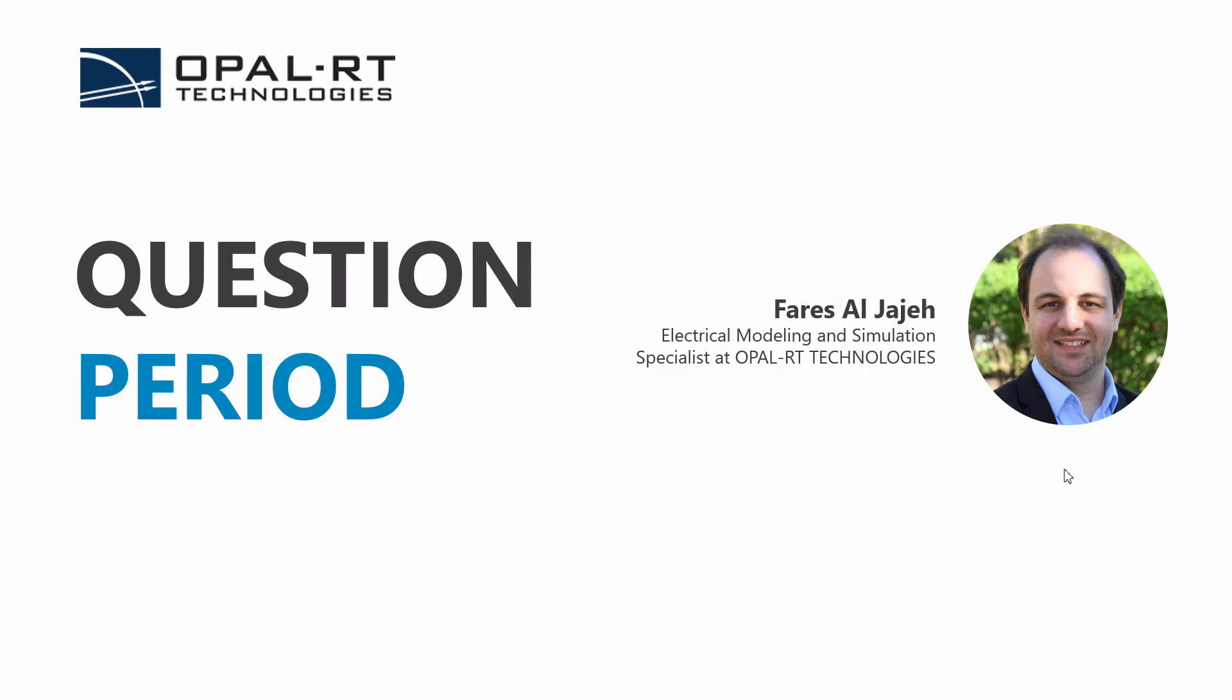With the demo being done, we have reached the end of the presentation. We arrived now at the questions period. So I invite the audience to submit any questions if they haven't already, and I'll try my best to answer each question to the best of my knowledge.